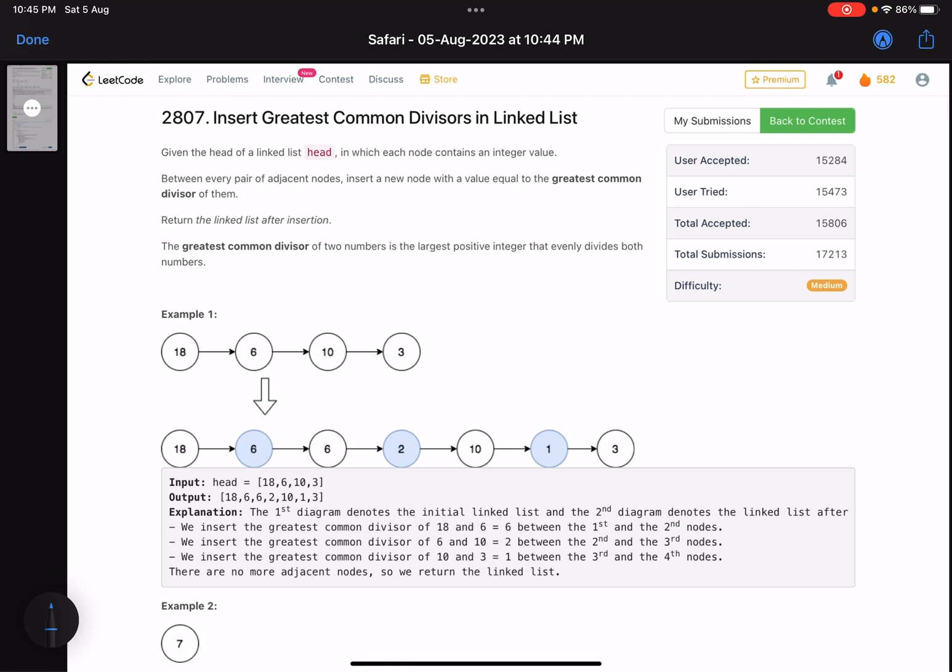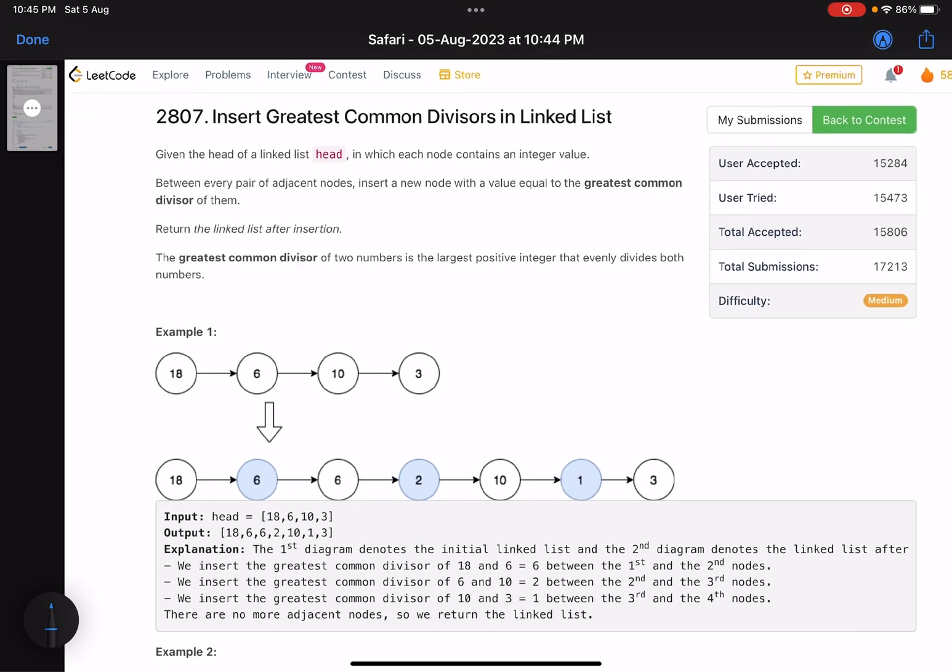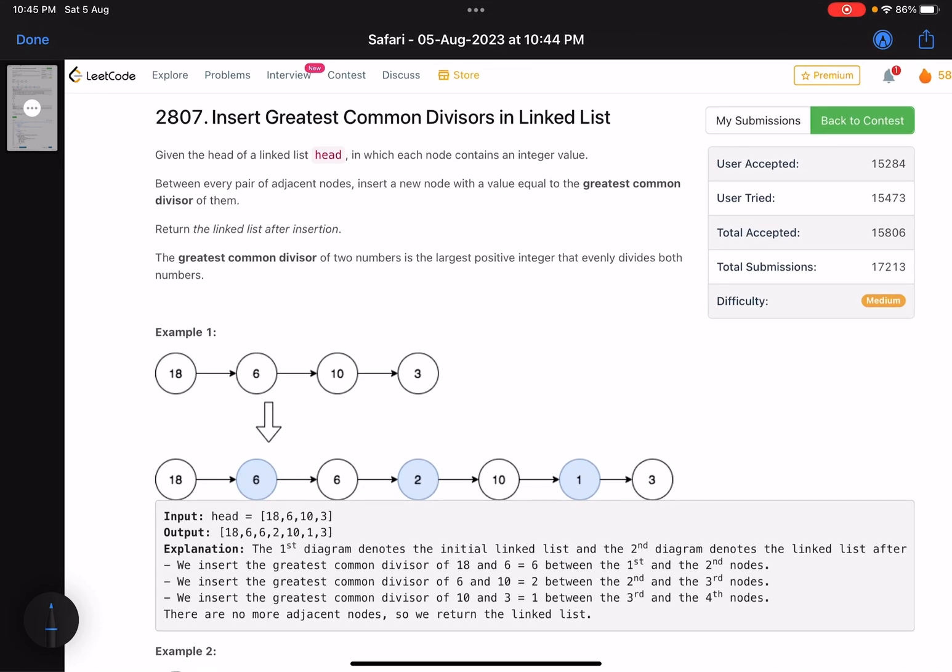I hope everyone is comfortable with linked lists. This problem is asking you to do something and you just have to implement it. No logic involved, nothing. You just have to be familiar with GCD, how to find the GCD of a couple of numbers, and how to manipulate the nodes of a linked list.